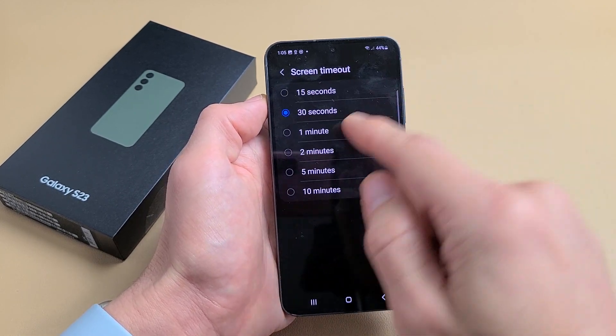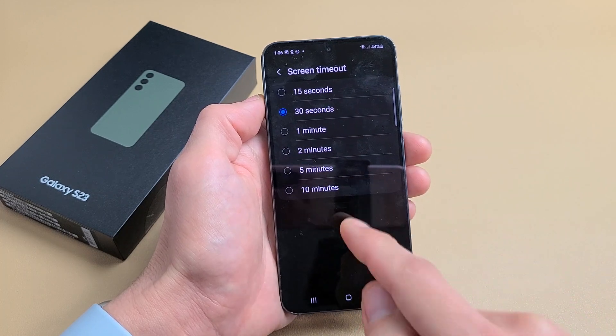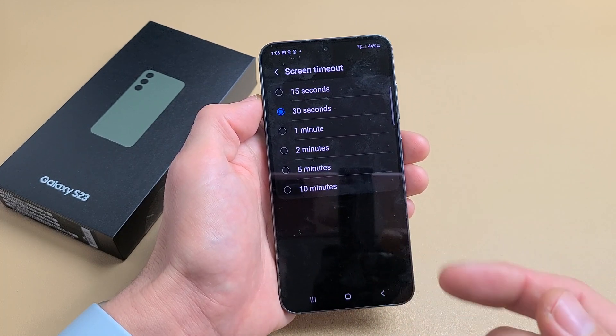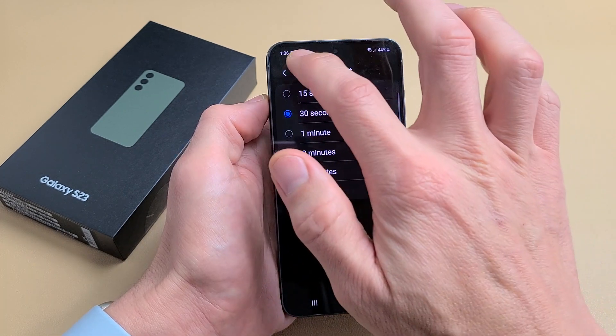The timeout options range from 15 seconds to 10 minutes, but you can actually set it to never while charging if you enable the developer options.